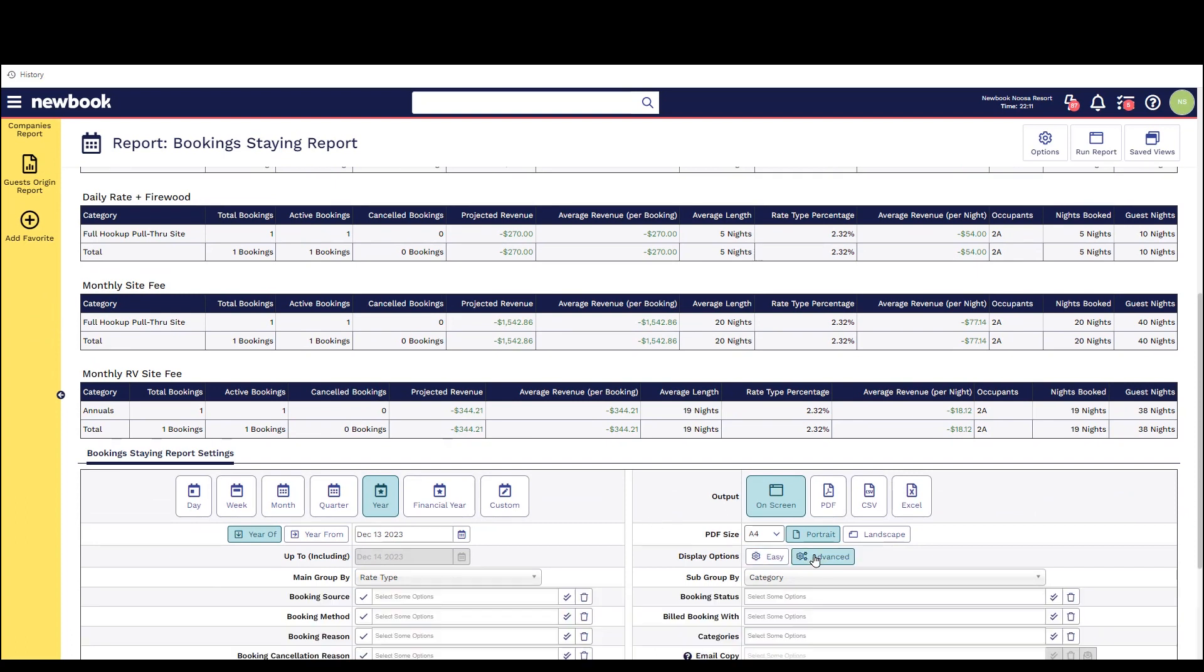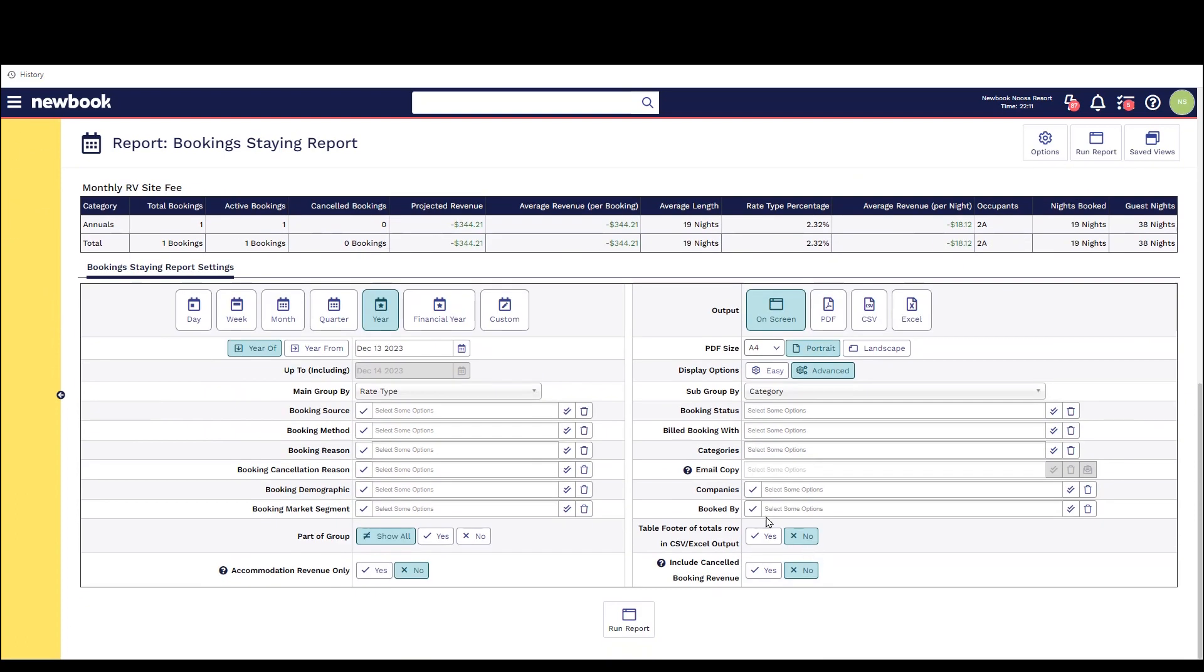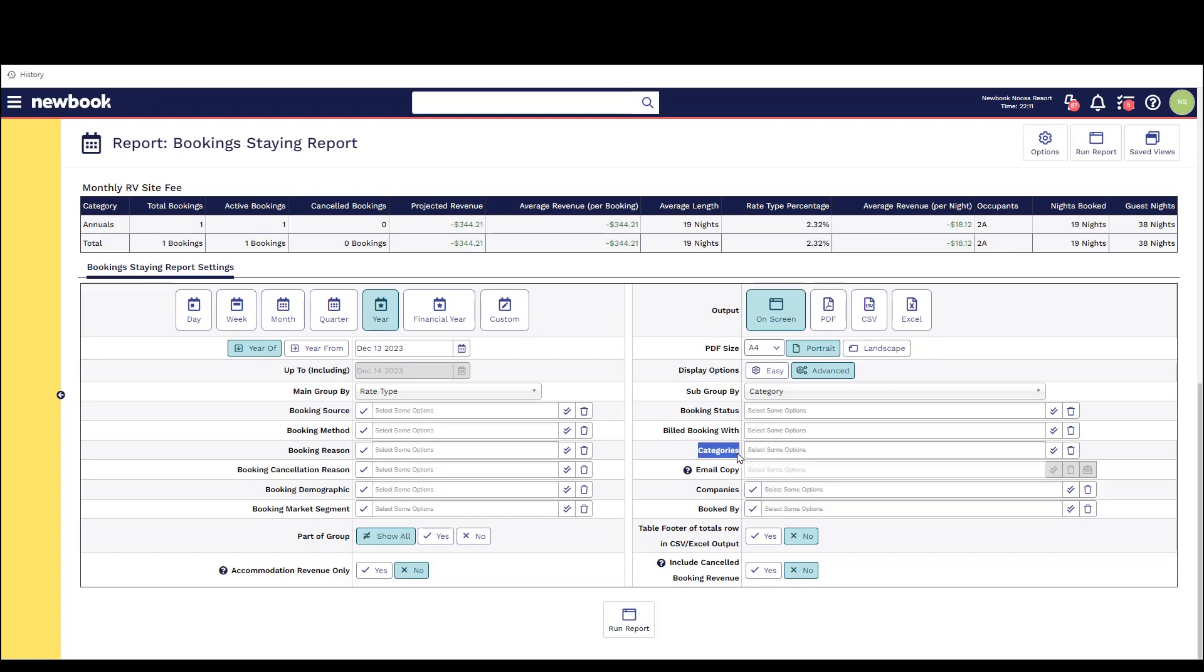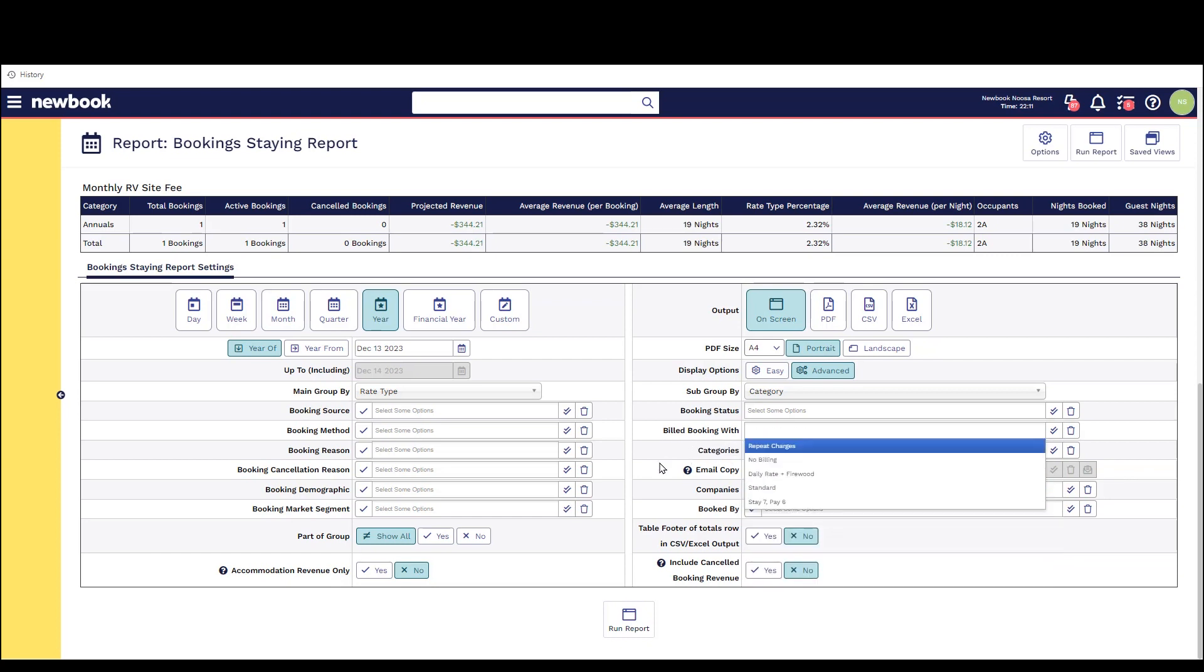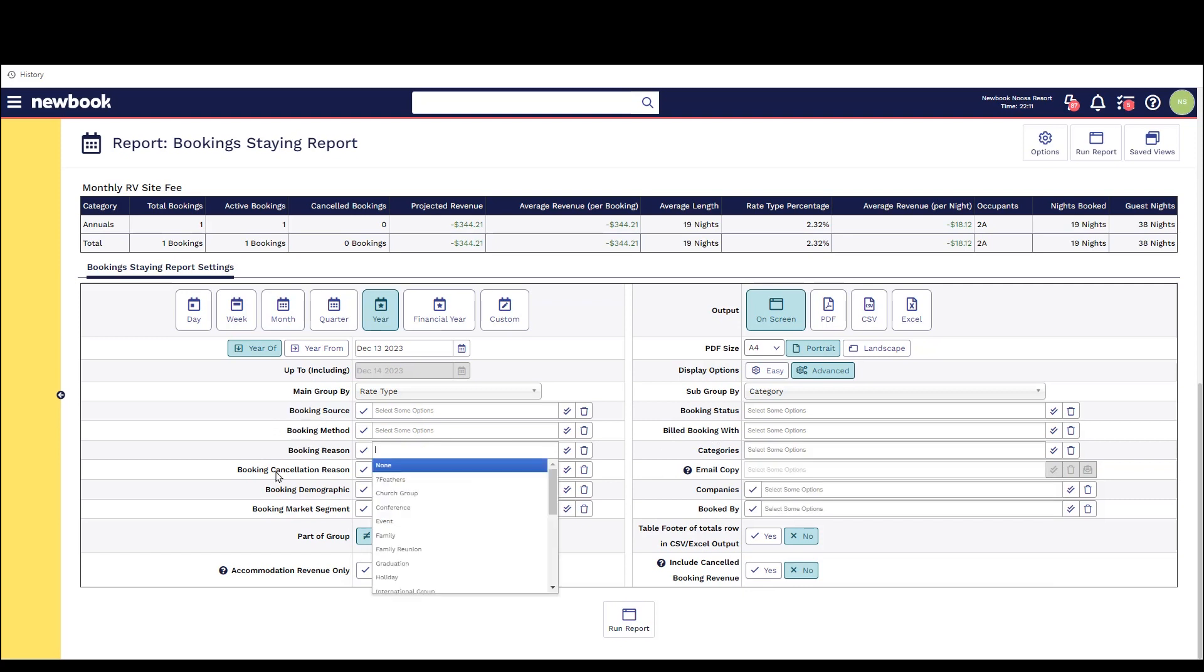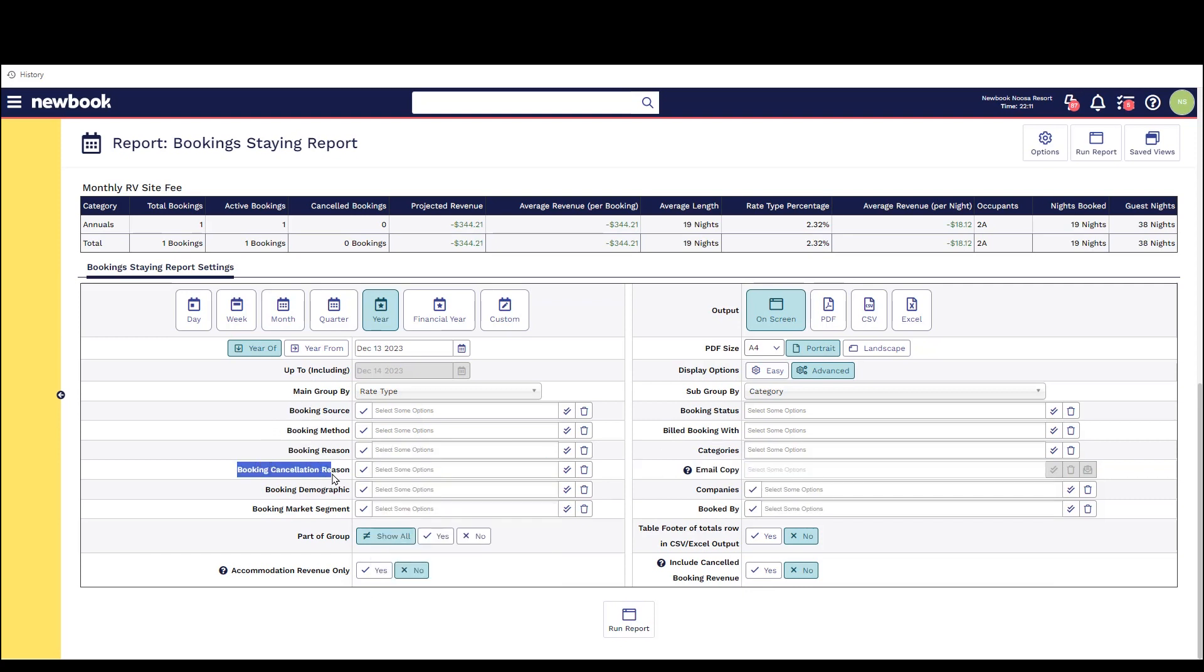There's an advanced option here as well which allows you to further refine this report quite a lot so you can filter specific booking statuses, specific rate types that have been filtered or selected on bookings, categories of accommodation. On the left you have a various amount of marketing fields that you can also refine, cancellation reasons if you're looking at cancelled bookings during those dates.